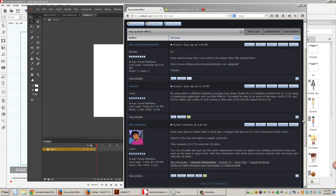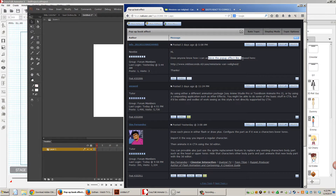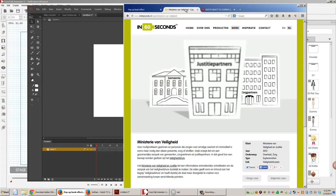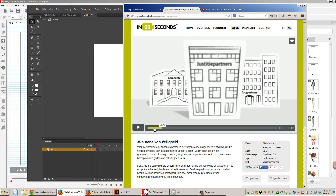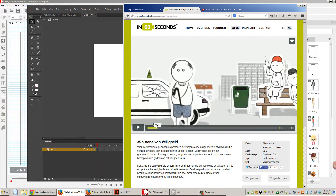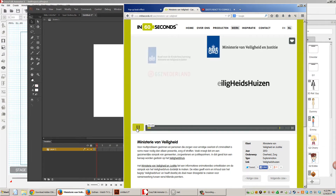This is a follow-up video to a forum post on the Reillusion forums for someone asking how they can achieve a certain type of pop-up effect as shown at a URL. Let's take a quick look at that URL so we can see what they're talking about.